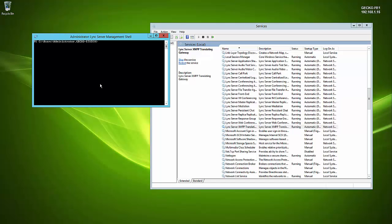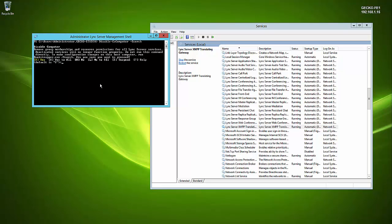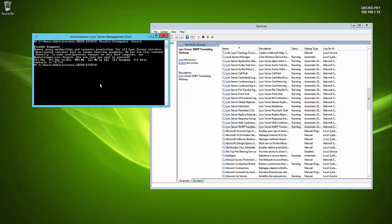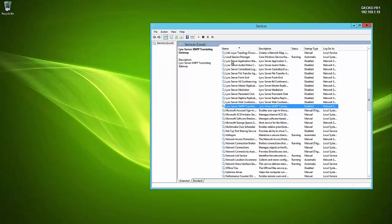To stop the services, Microsoft recommends using the command `Disable-CsComputer` with the `-Scorch` switch rather than `Stop-CsWindowsService`. This not only stops the services but removes any Lync membership and disables them, preventing them from restarting if the server reboots mid-upgrade — which would cause the upgrade to fail. After running the command, refreshing the Services snap-in confirms all services are stopped and disabled.